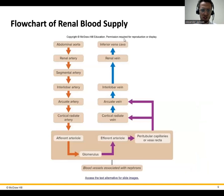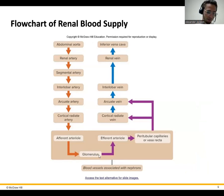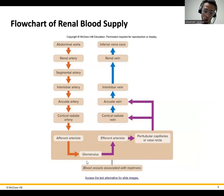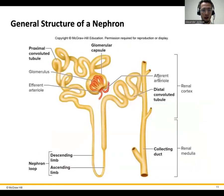To think of it as a flow chart: blood comes to the afferent arteriole, gets filtered through the glomerulus, then either goes directly to the efferent arteriole, or that filtrate gets filtered out and then reabsorbed.